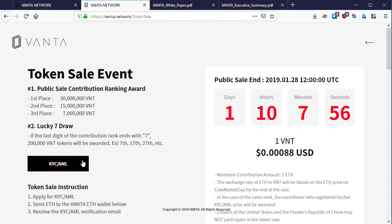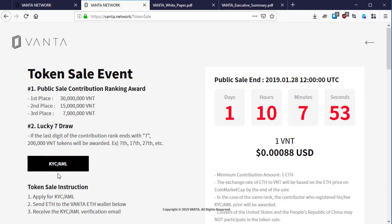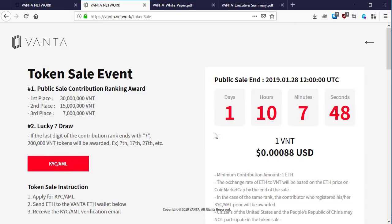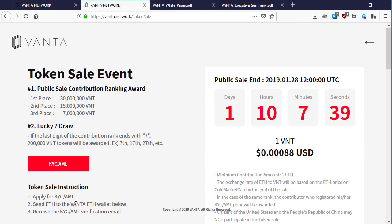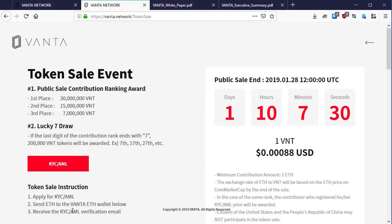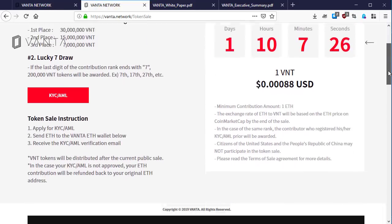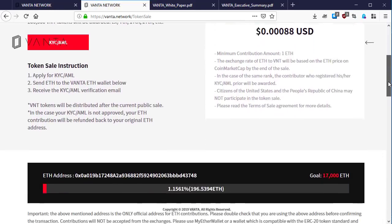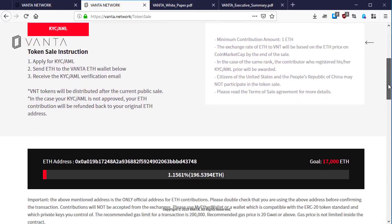Here is the place to choose your personal KYC/AML. Token sale instruction: apply for KYC, that is number one. Number two: send Ethereum to the Vanta Ethereum wallet below, then receive the KYC/AML verification email.